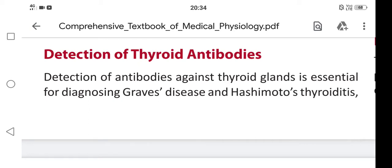Hi friends, how are you? In this video we are going to learn about detection of thyroid antibodies. It is one of the thyroid functioning tests.